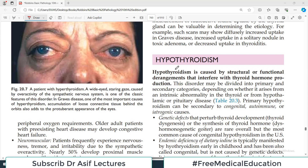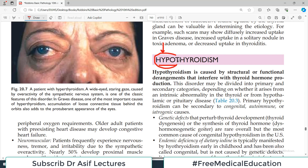This is pathology from Robbins, endocrine disorders. Today's video topic is the pathology of hypothyroidism. We have already done a video on hyperthyroidism, and today we will discuss the different pathologies which lead to hypothyroidism. As the name indicates, hypothyroidism simply means that the thyroid gland is hypo-functioning — it is working less.